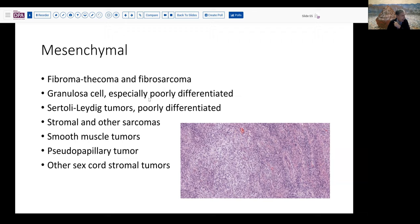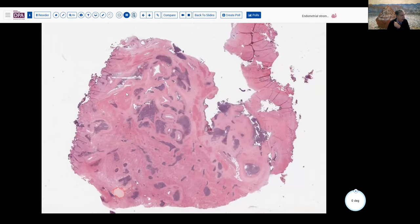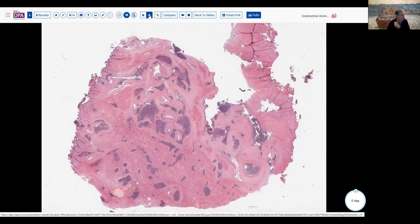Mesenchymal lesions include fibrothecoma, granulosa cell tumors — especially poorly differentiated ones — stromal tumors, sarcomas, fibrosarcomas, and smooth muscle tumors. There is an entity called solid pseudopapillary tumor that has been described in the ovary. Other sex cord stromal tumors like the microcystic stromal tumor or signet ring cell stromal tumor also fit here. Here's our example — the endometrial stromal sarcoma we showed earlier, occurring in the adnexa in comparison.